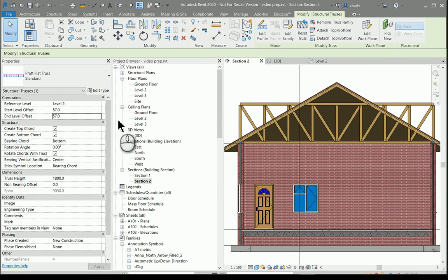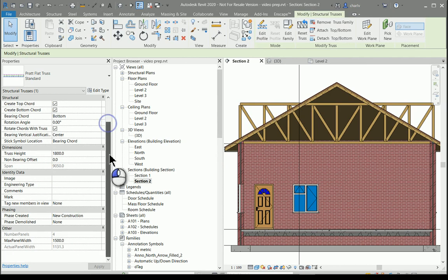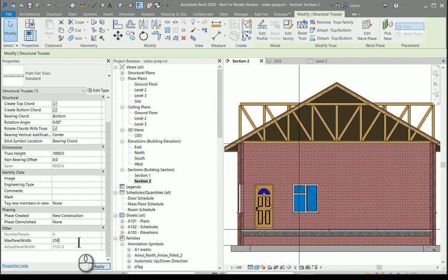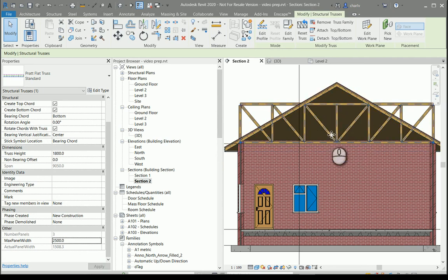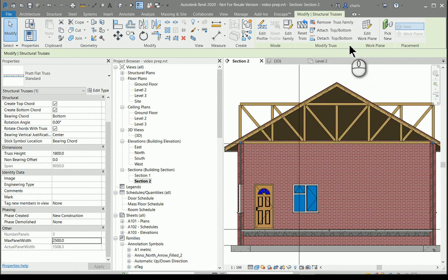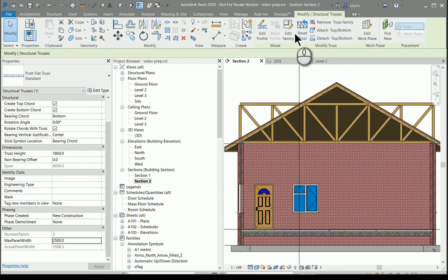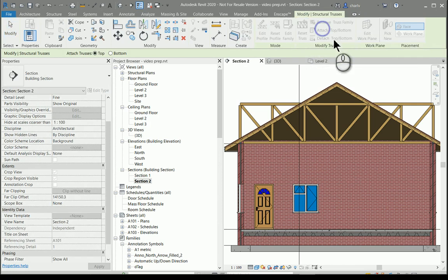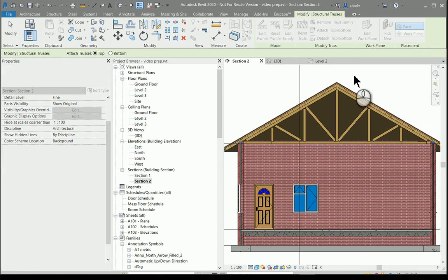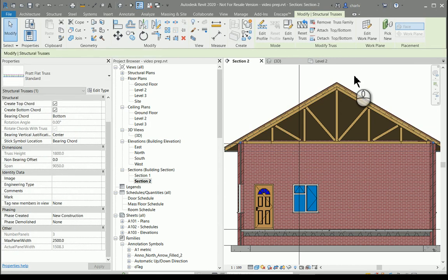I'll now take this truss and see if I can attach it to the roof. So I'll click it, attach to what object? To the roof. And as you do it's taken the shape of the roof.